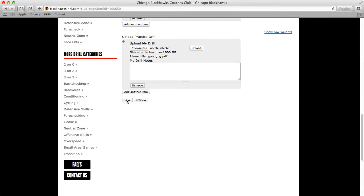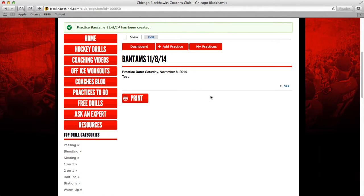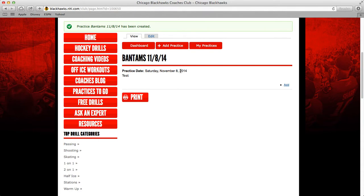Then all you have to do is click Save at the bottom and it's going to save your practice for you. You can see it saved the title. This would be your description — you can edit that description at any point. So after you add all your drills and get a better understanding of what the practice is going to be, you can edit that description.